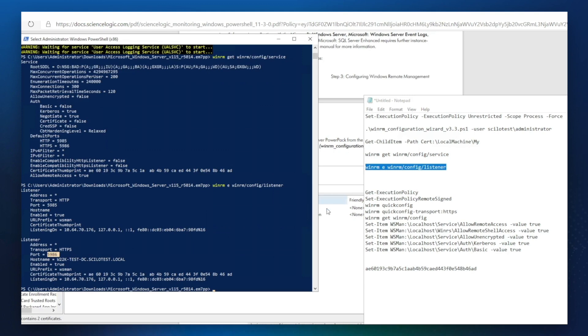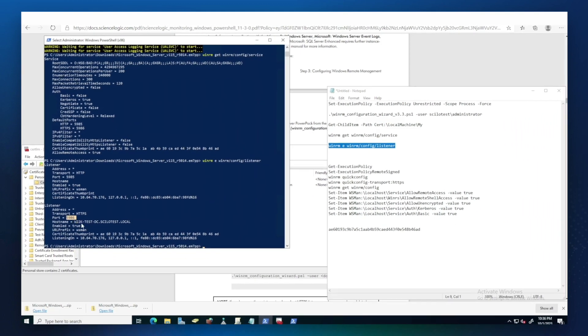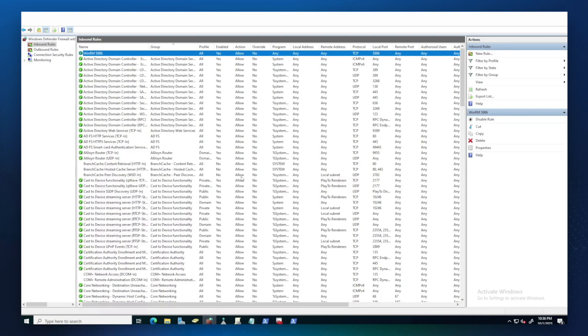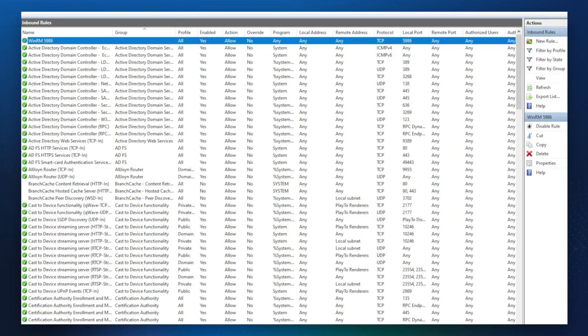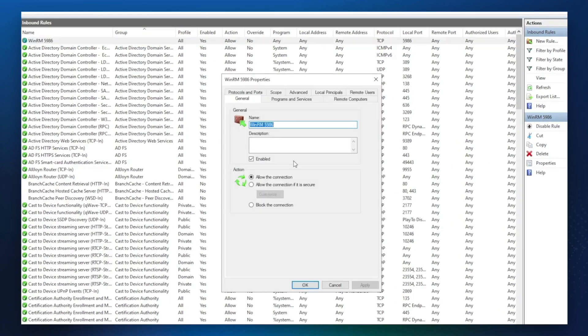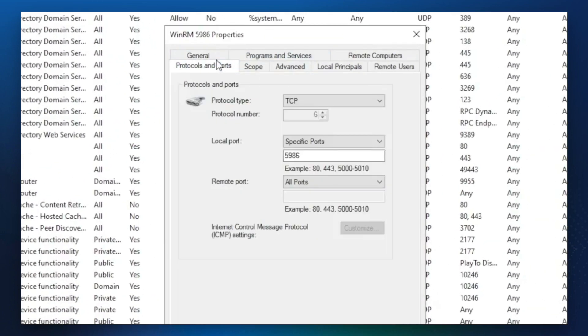When you configure HTTPS or encrypted communication, normally the firewall rules are not updated. You'll need to go into the firewall. This is the Windows firewall and add the rule that will look like that. It's just a TCP port rule to allow 5986 communication.